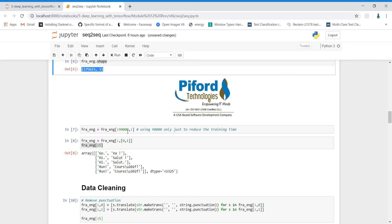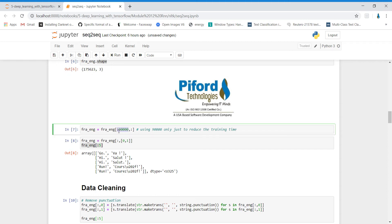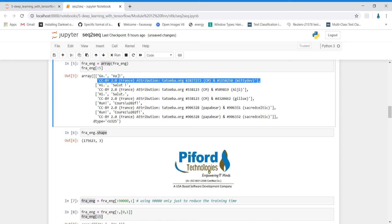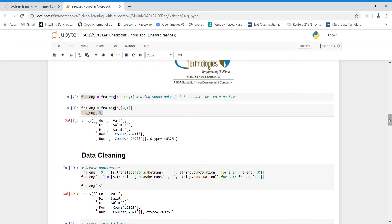Since this dataset has 1,75,000+ records, I don't want to use all of them because that will slow down the process. So I'm only using the first 90,000 records. If you want to use the whole dataset you can, but it will take more time. I'm storing the first 90,000 records back in the fra variable. Also, the third column is not useful — only the first two columns (English and French) are important — so let's delete the third column.